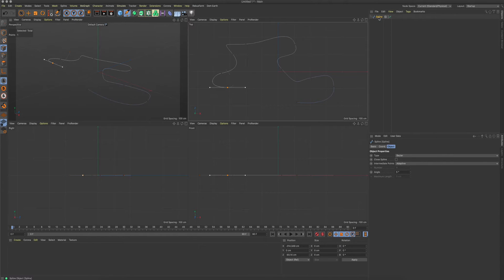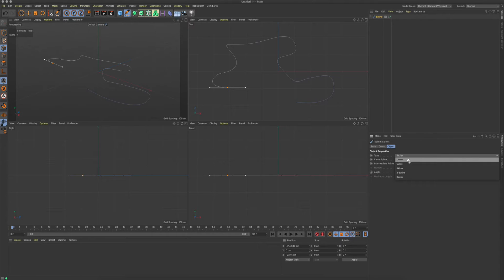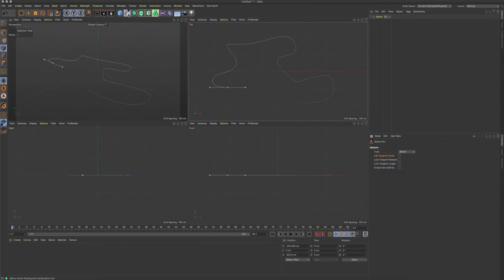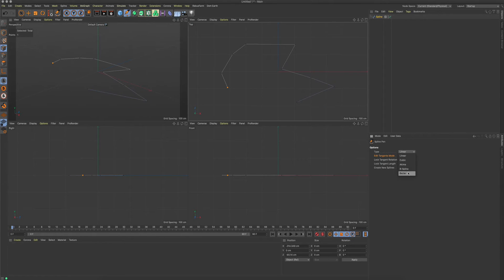You still have this over here in the spline attributes panel - you can change it here to linear, for example. But what you can also do is, if you have activated the spline pen, you can go here in the spline pen and say that you want to have a linear shape. Easy as that.